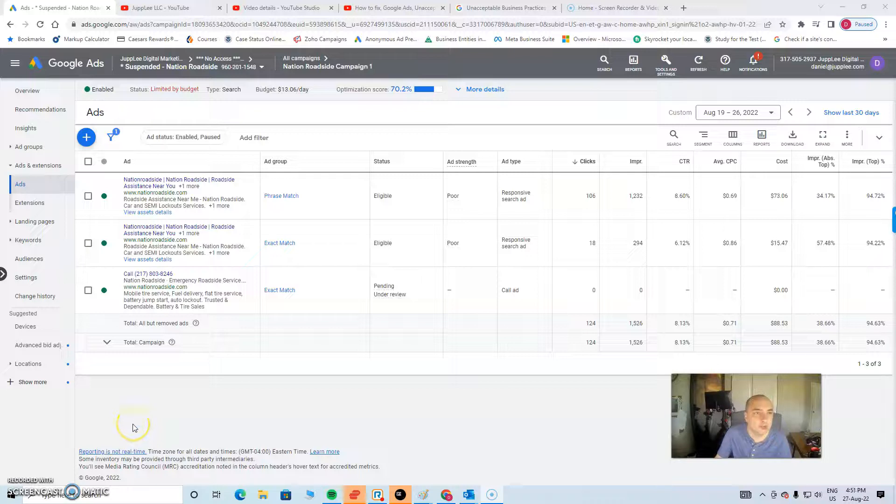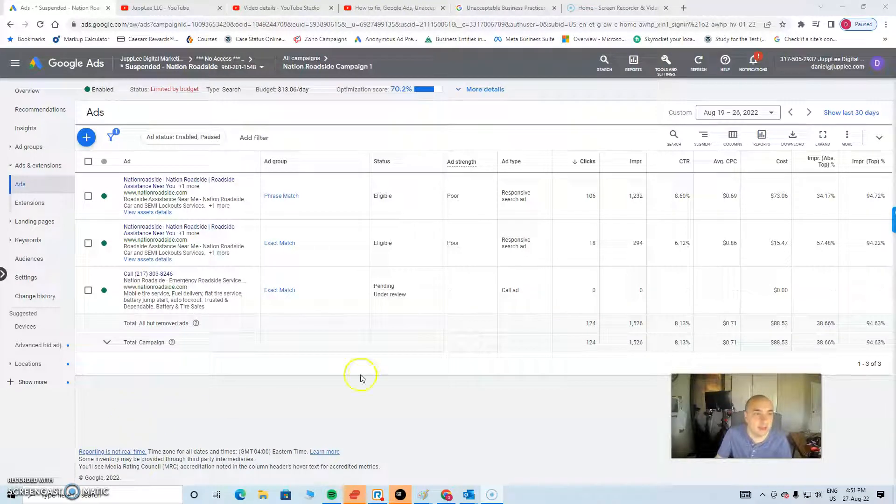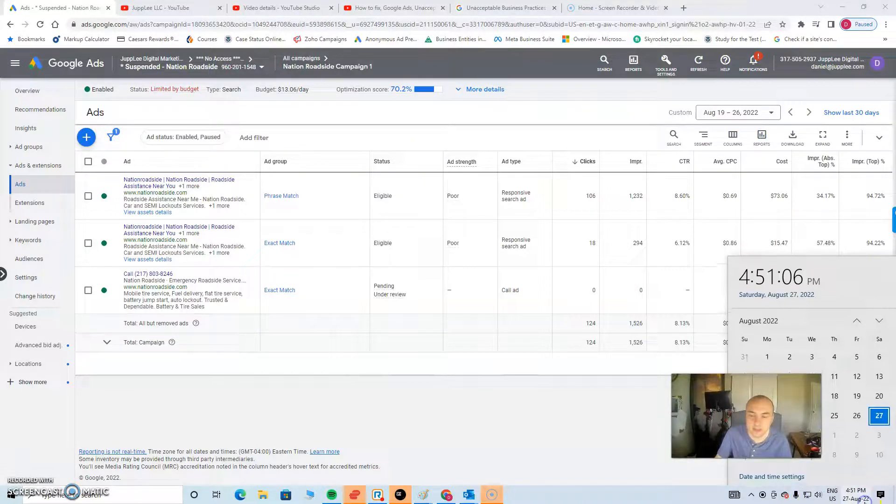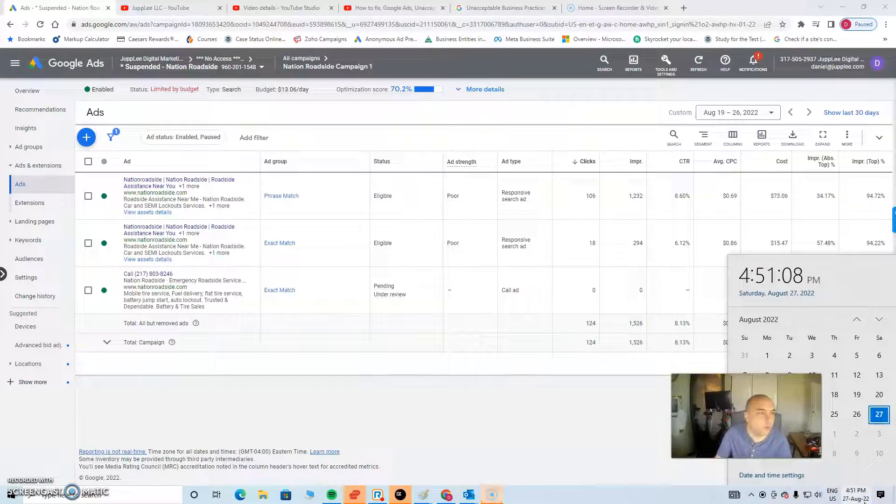Hi everyone, it's Daniel here from Juply, the company that deals with Google Ads suspensions. It's August the 27th at 4:51 p.m. today.